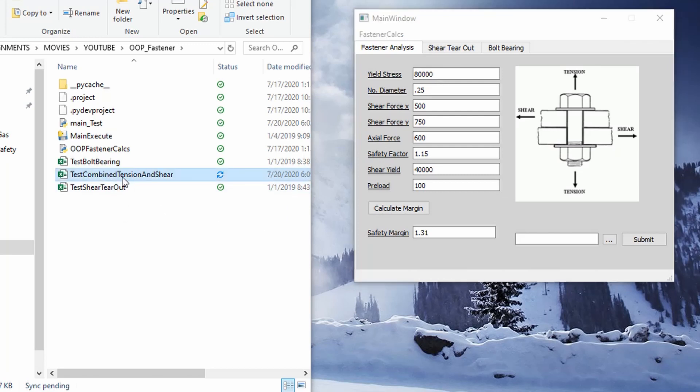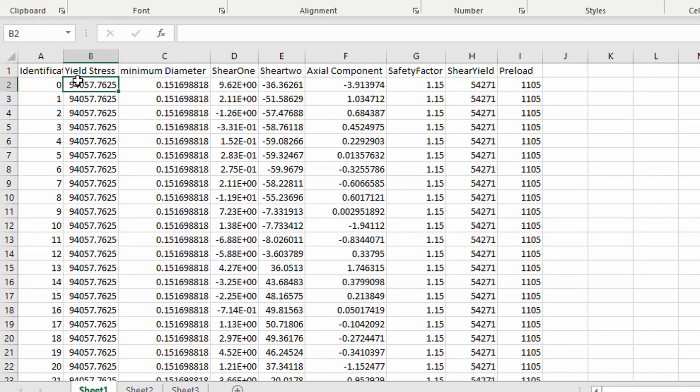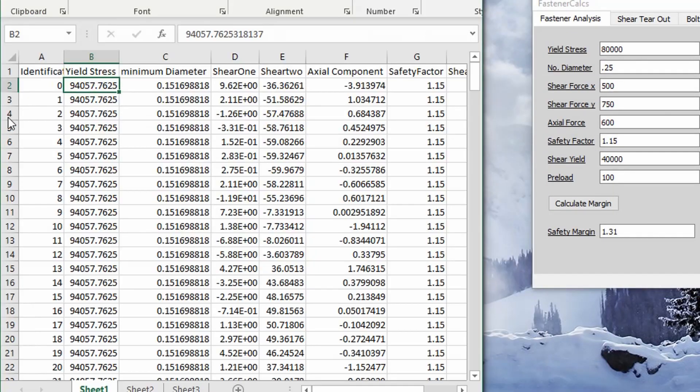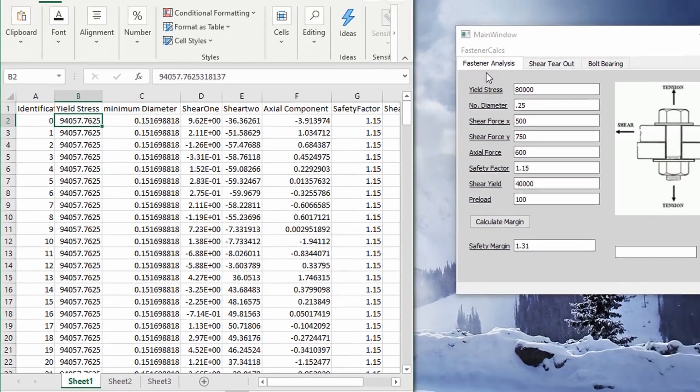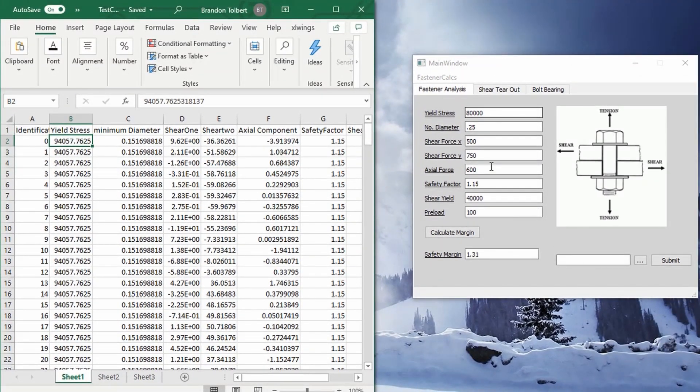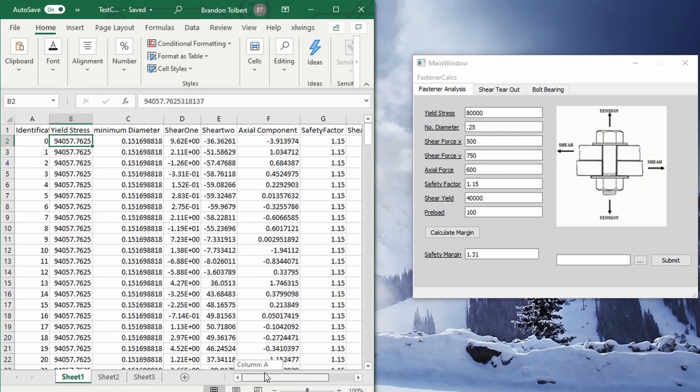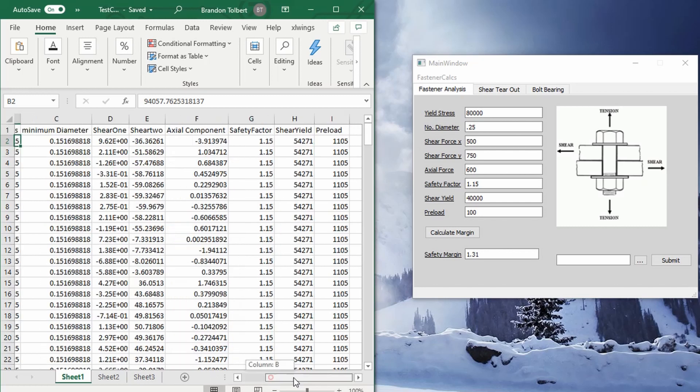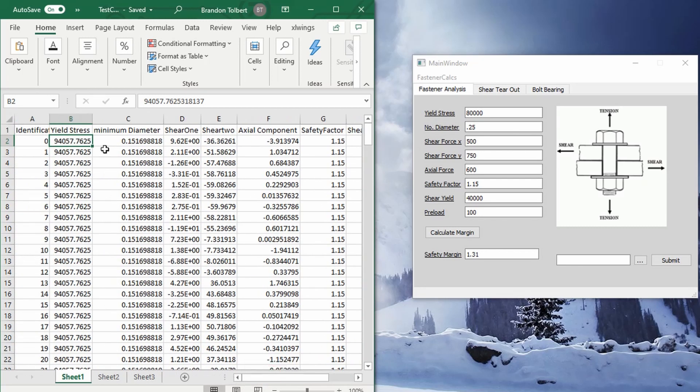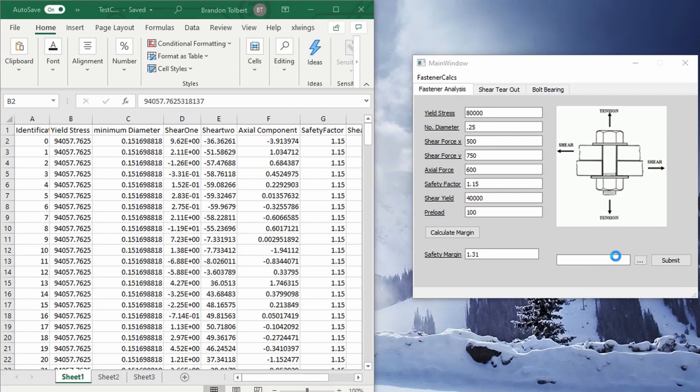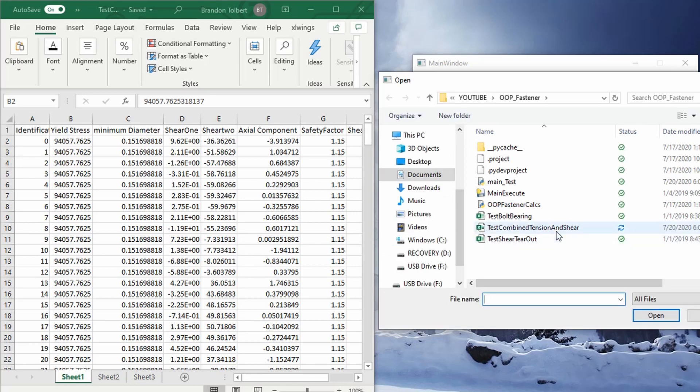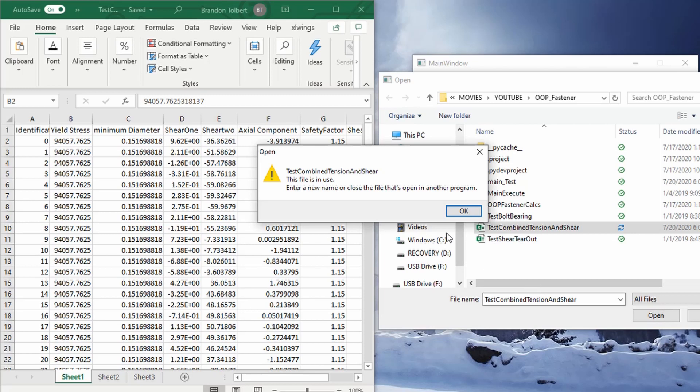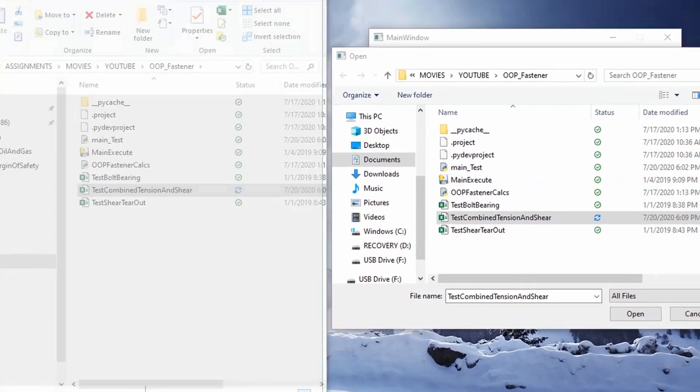let's say we have our fastener calcs. We've created a spreadsheet that defines those inputs, yield stress, minimum diameter, shear one, shear two, everything in this column right here. We've put them in rows. So basically we went to our finite element program and we've gotten our shear one and shear two. We can, in our axial components, we've specified our preload, our shear yield, safety factors, everything. So now we can go pull this in.